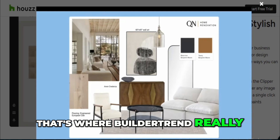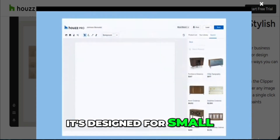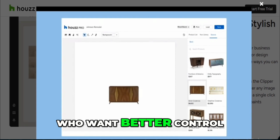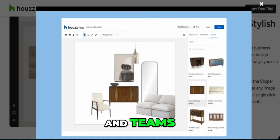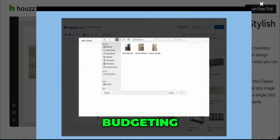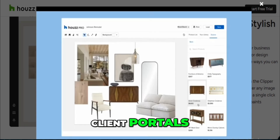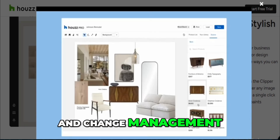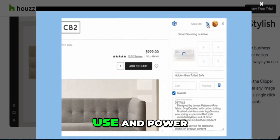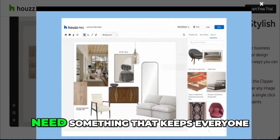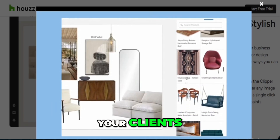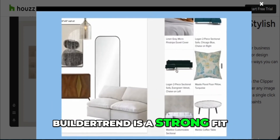That's where Buildertrend really shines. It's designed for small to mid-sized construction companies who want better control over their job sites and teams. Buildertrend gives you solid tools for scheduling, budgeting, daily logs, client portals, and change management, and it works great on mobile. It's like the sweet spot between ease of use and power. If you're growing and need something that keeps everyone — from your crew to your clients — in sync, Buildertrend is a strong fit.